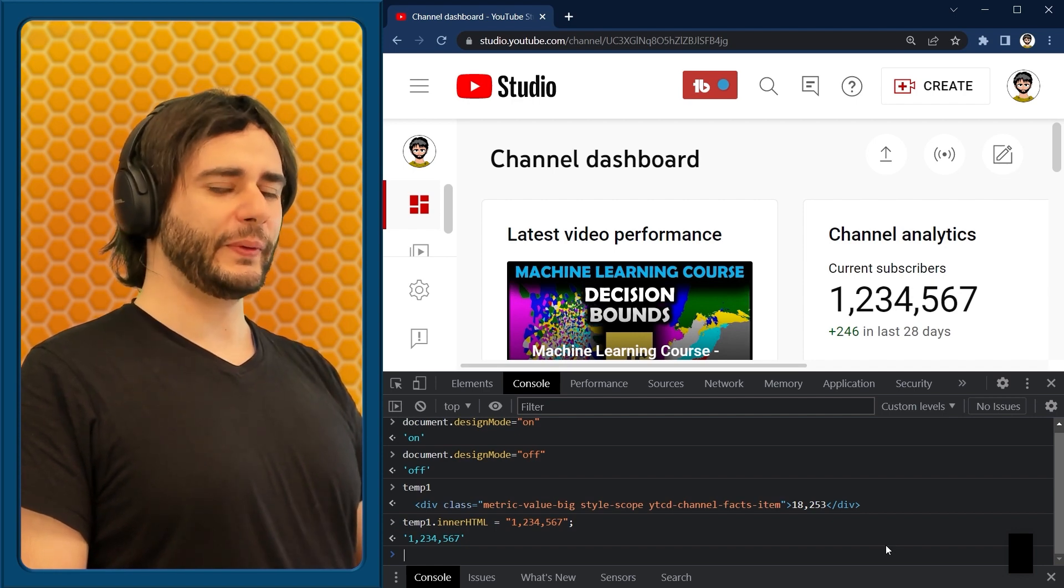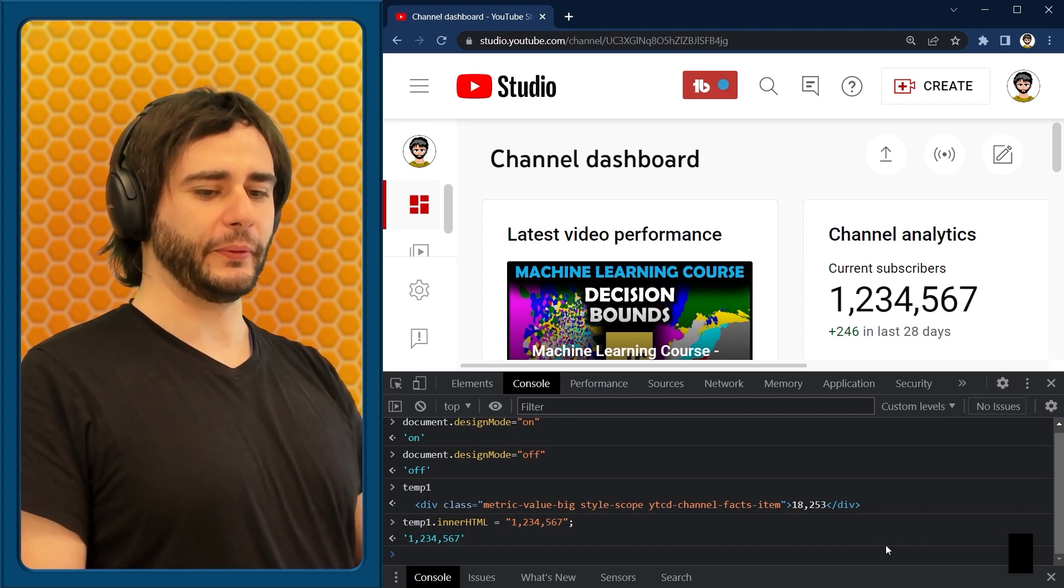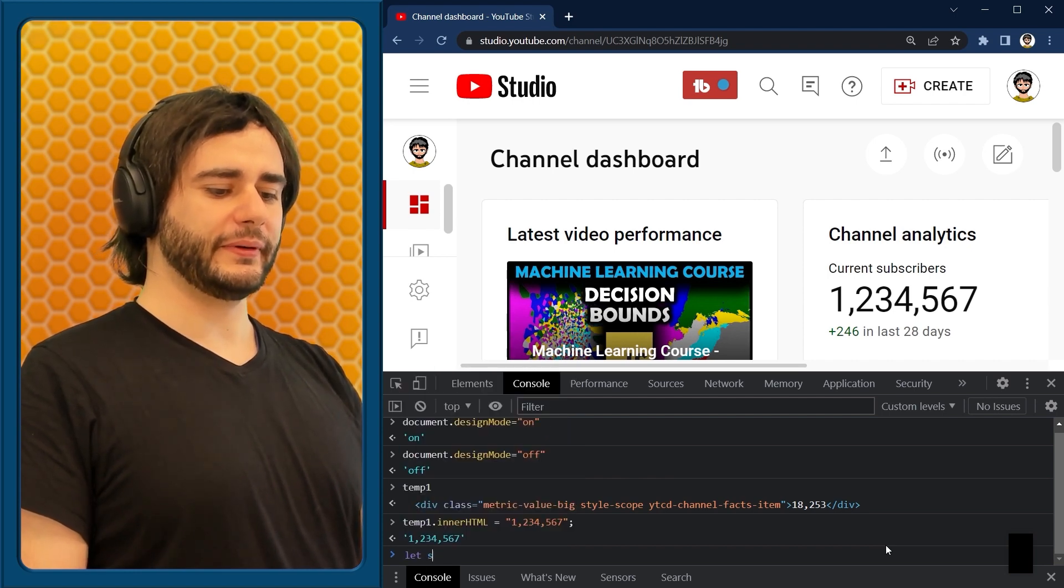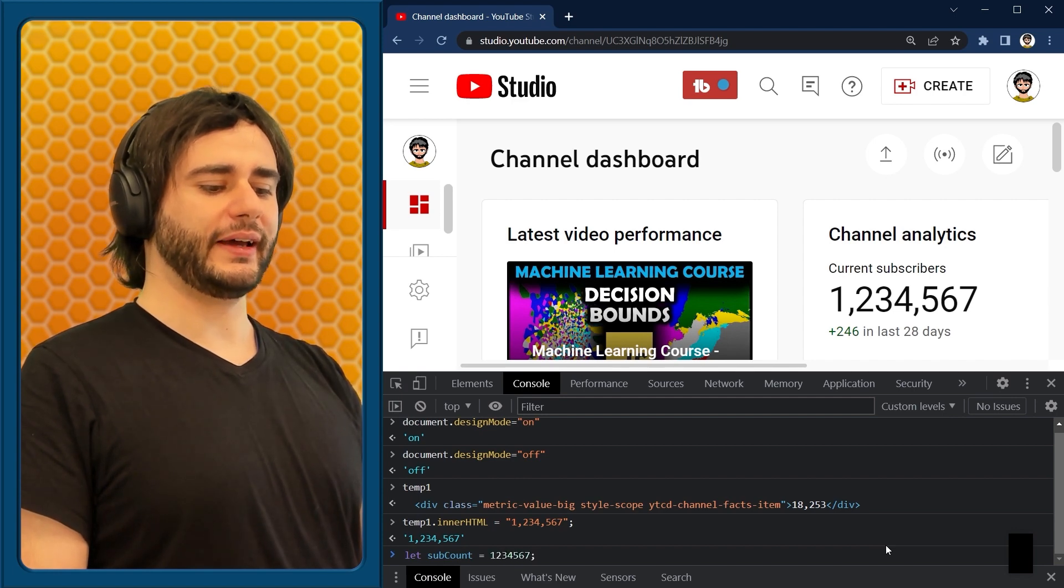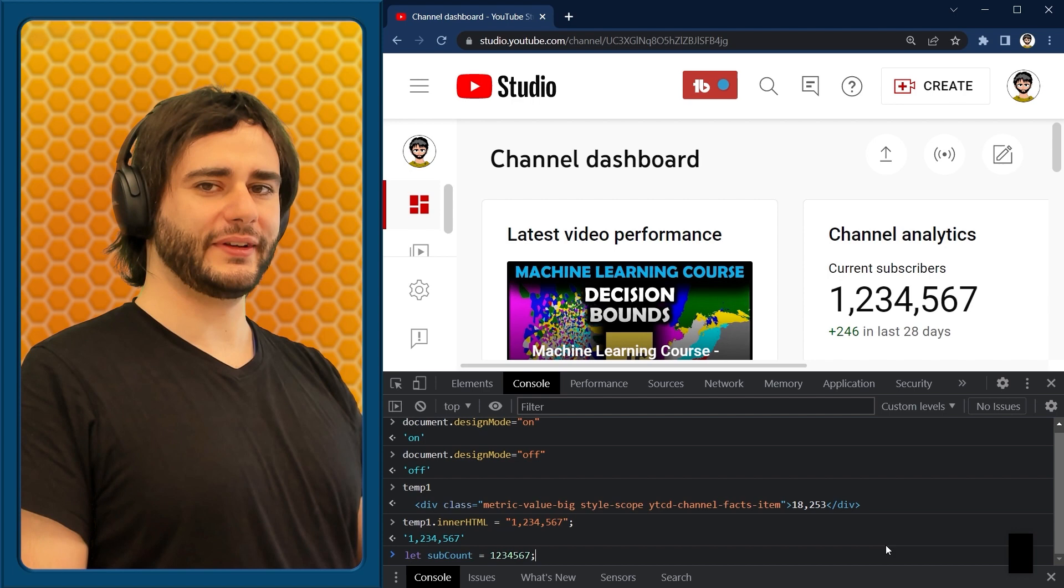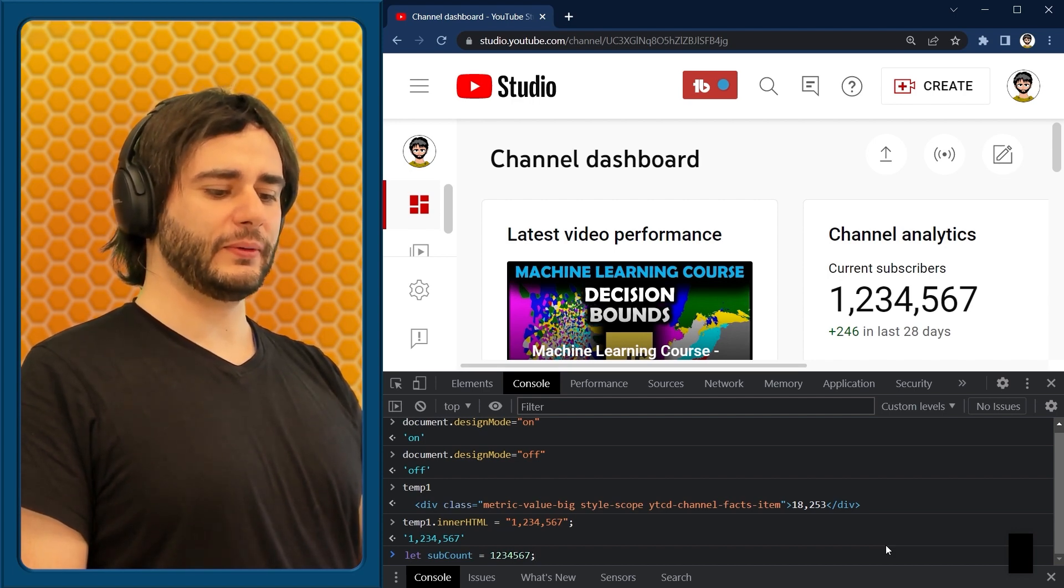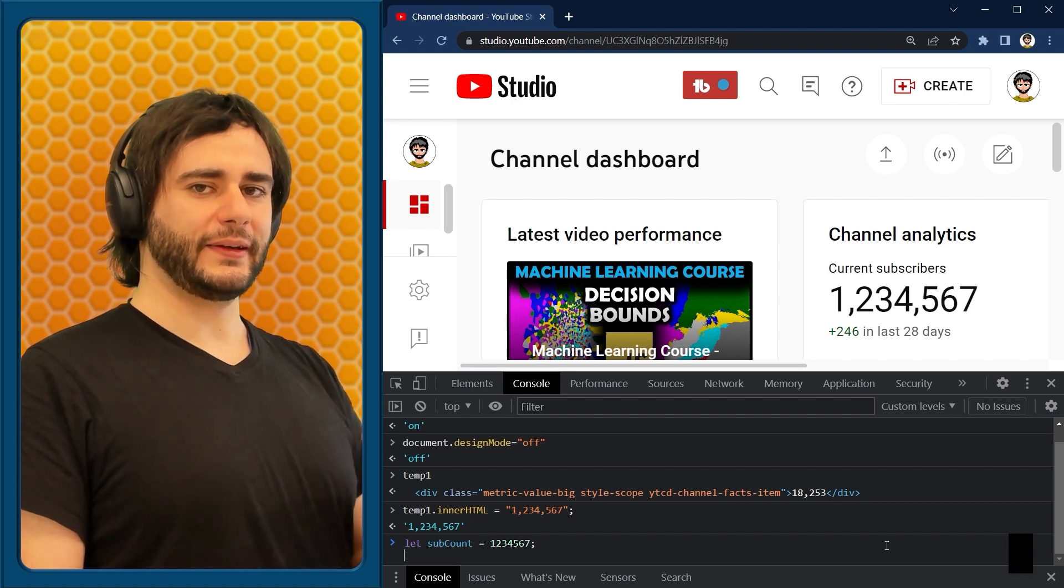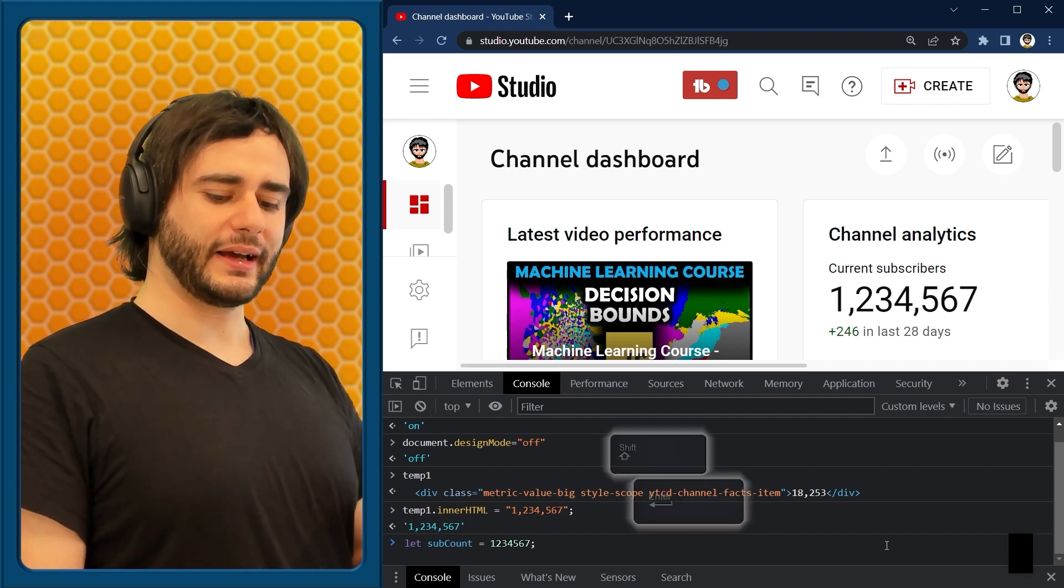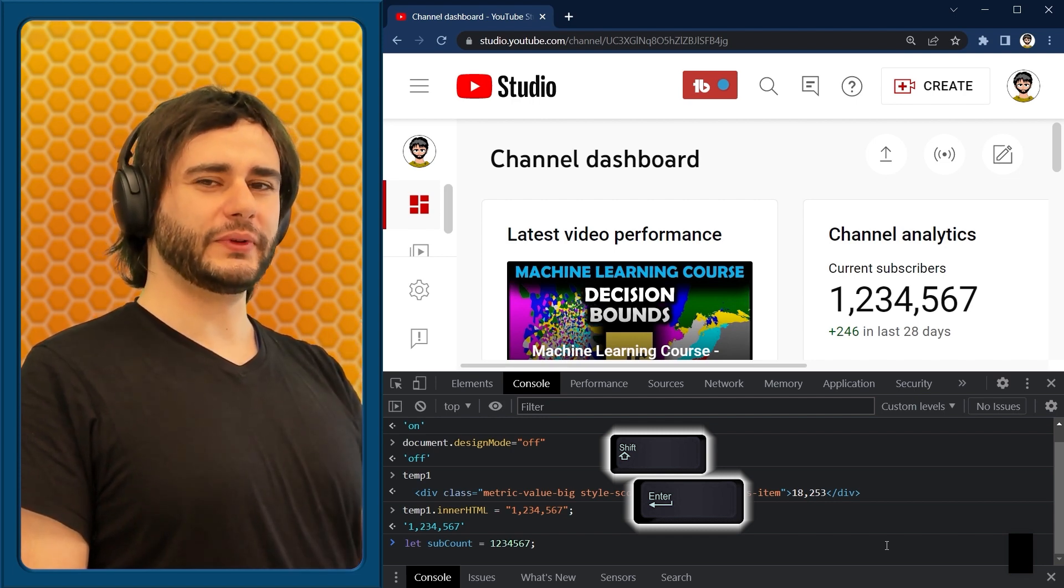Now to animate this, we are going to type a bit more code. We will initialize a variable with a value that we want to start at. In this case, 1,234,567. And after that, we are going to begin an interval. I write these on new lines here in the console. And to make a new line, I hold shift and press enter.